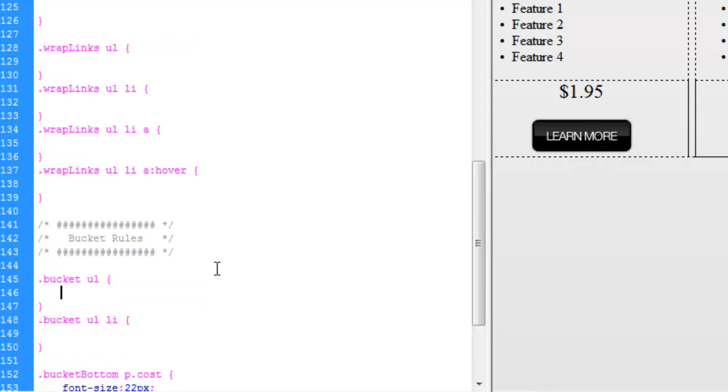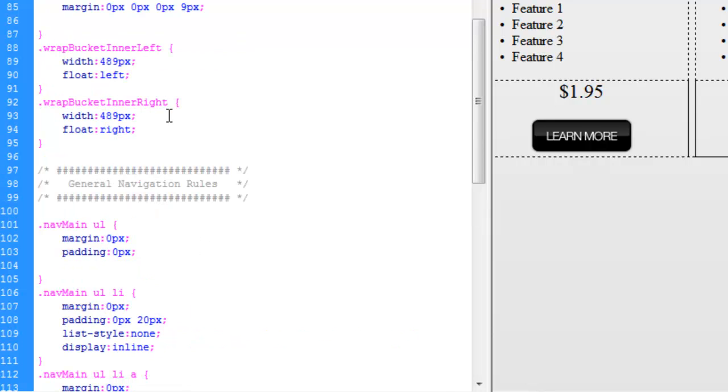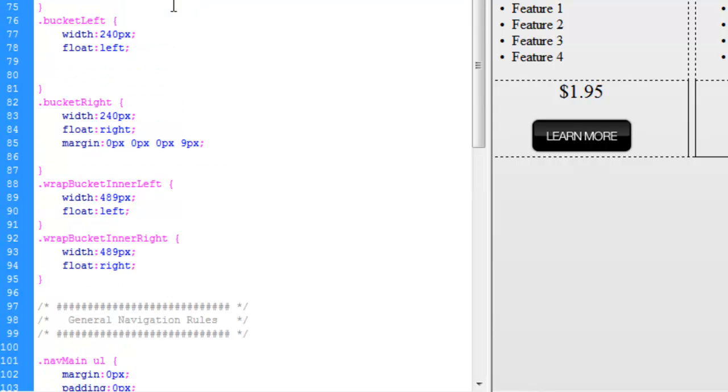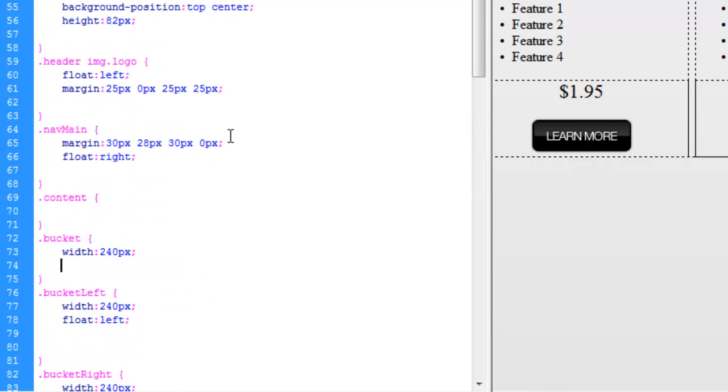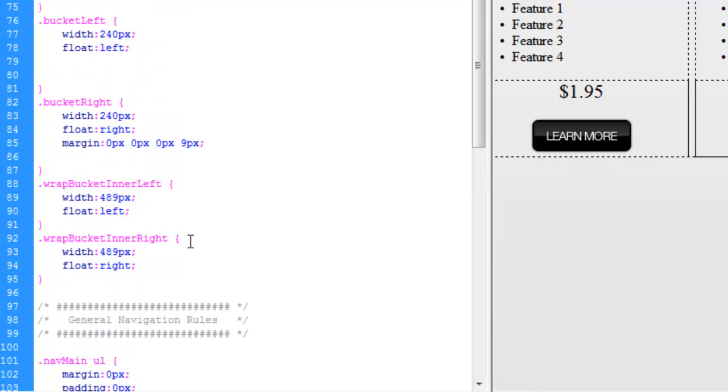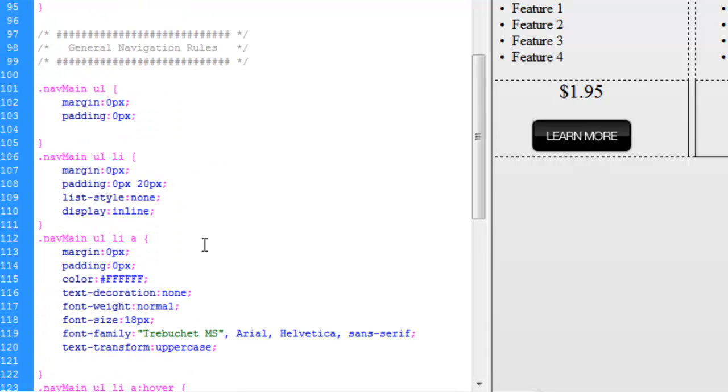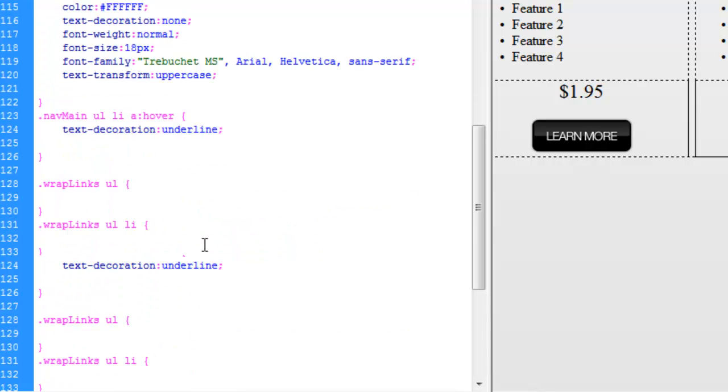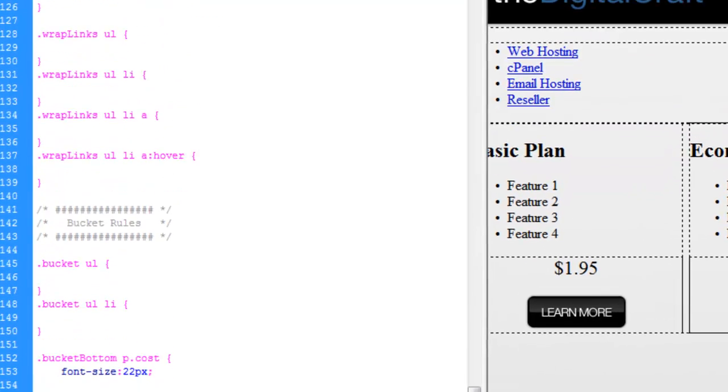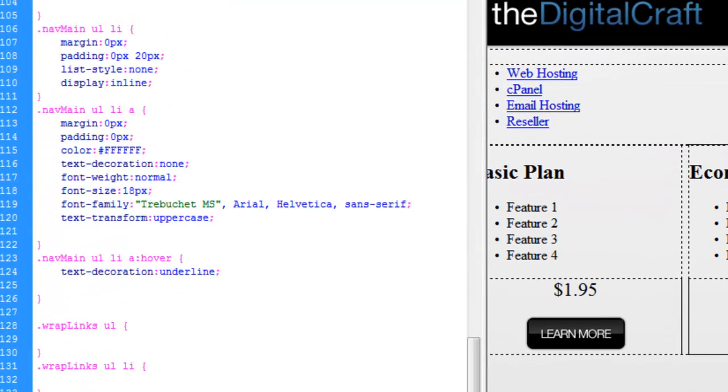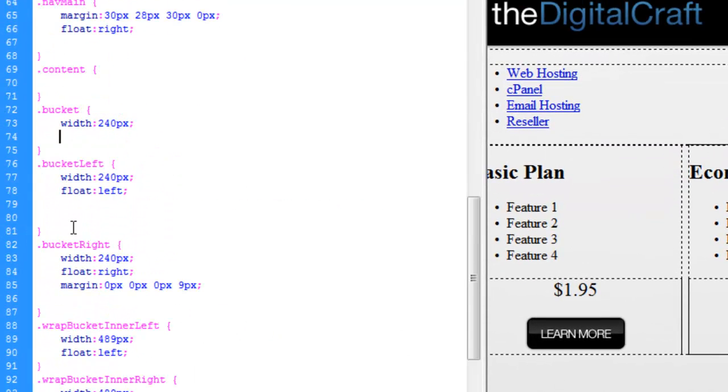So actually, let's cut that. Find our actual bucket wrap. Which we didn't actually make a rule for. So let's go ahead and reuse this one here. We'll just call this wrap bucket.